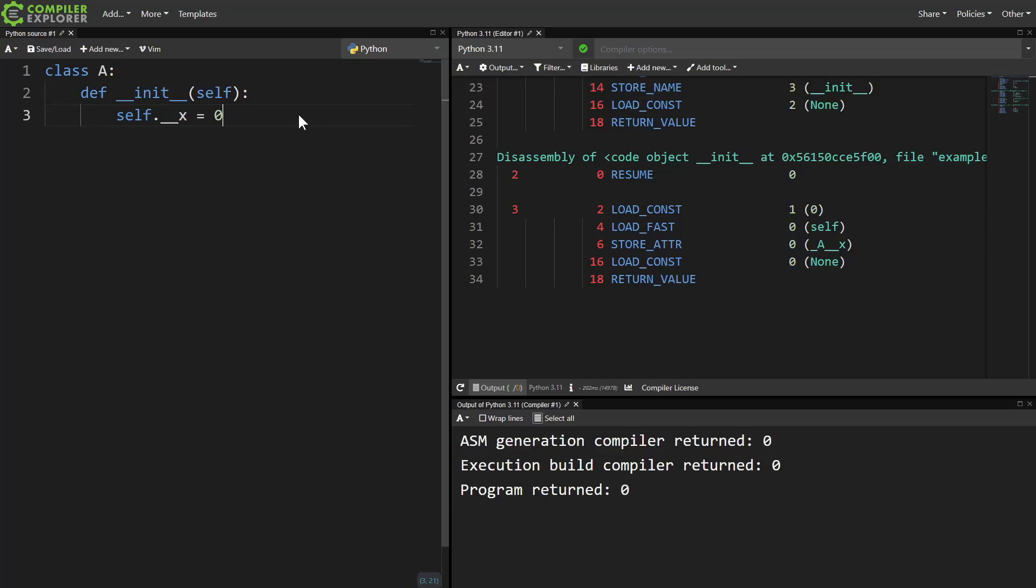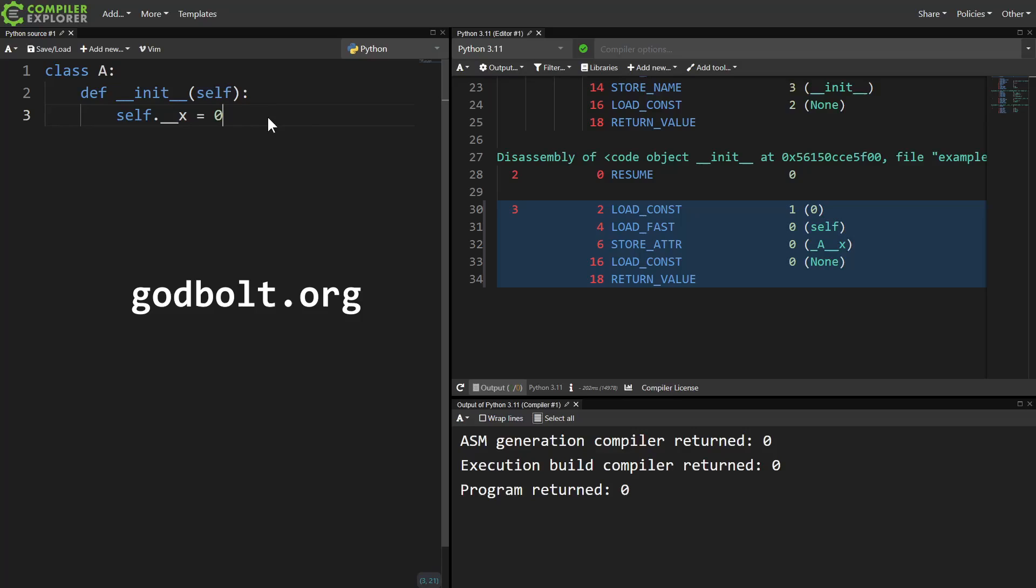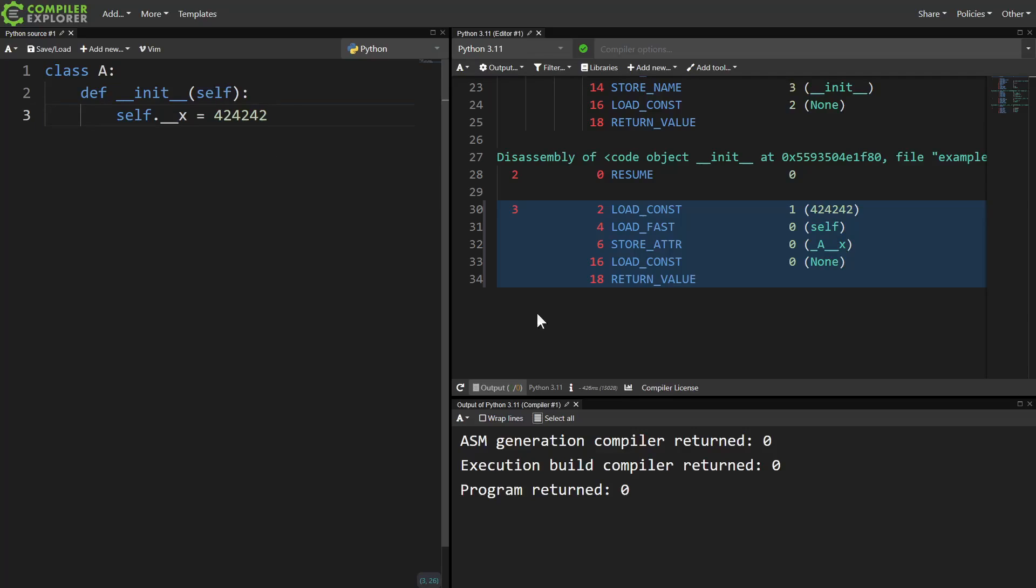...I highly recommend you check out compiler explorer. For Python, it shows you the bytecode output of your module. You don't need to understand all the bytecode in order to see what's going on here.